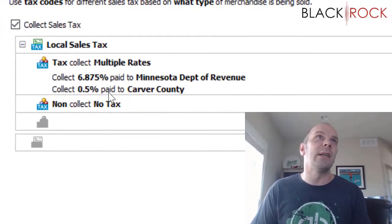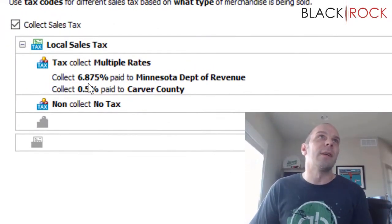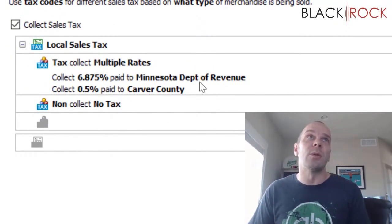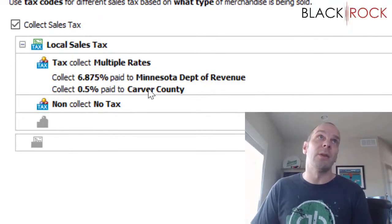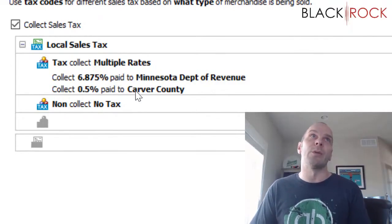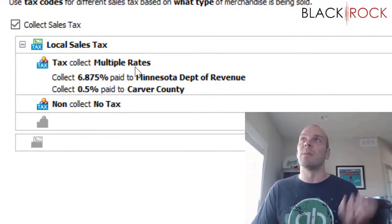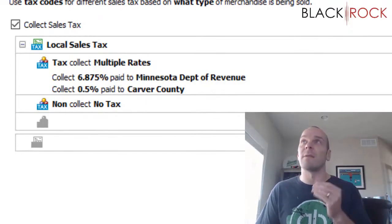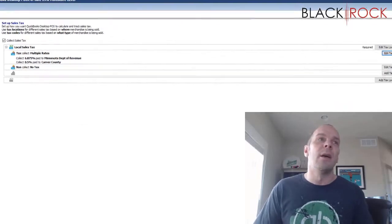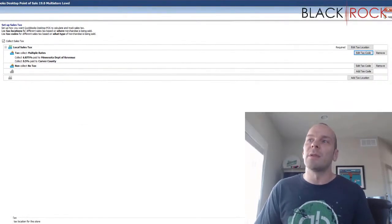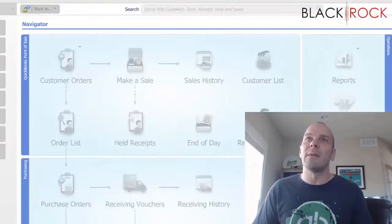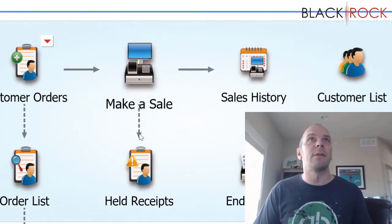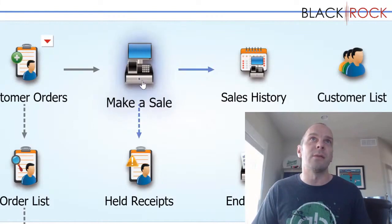In QuickBooks, I'm going to assign that to the code of tax, and now I'm going to hit finish. You can see that we've got 6.875% heading to the Minnesota Department of Revenue, and I have a half a percent which is going to be put in a bucket and paid to Carver County. I'm going to go ahead and save that and pop on over to the make a sale screen.